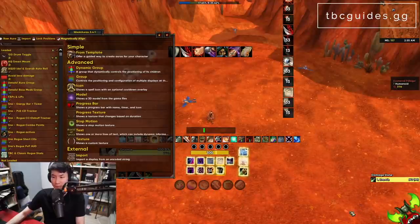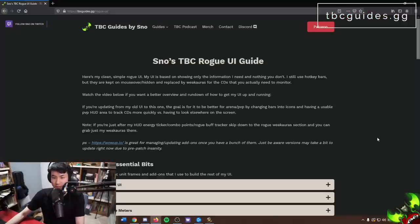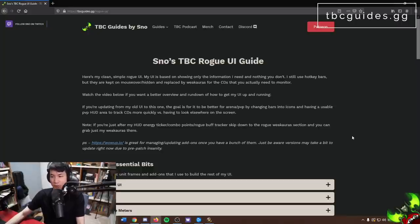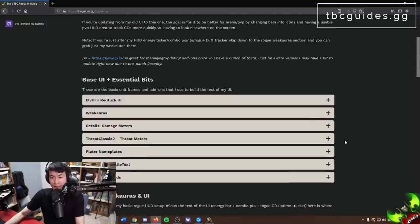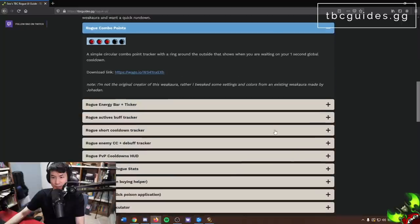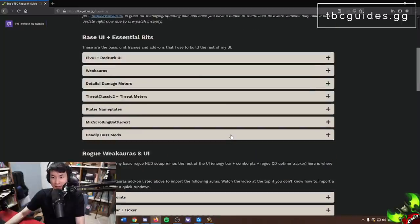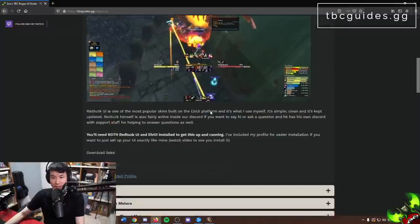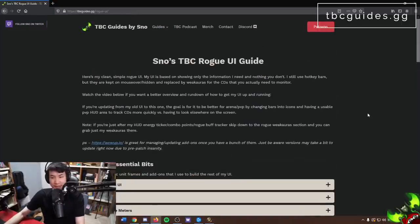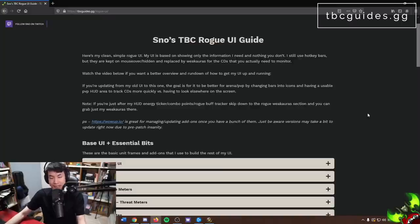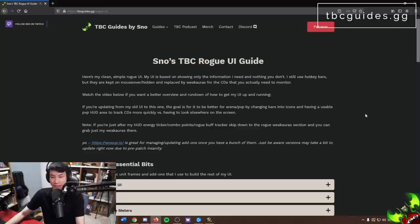I changed from bars and cooldown bars in the corner to icons because icons give you the information way quicker without needing to look off in the corner. Before we continue: I'm going to run through my entire UI and every addon. If you only need certain elements, use the timestamps in the description. Everything is also linked on my website tbcguides.gg under the rogue UI section, organized so you can download individual elements.